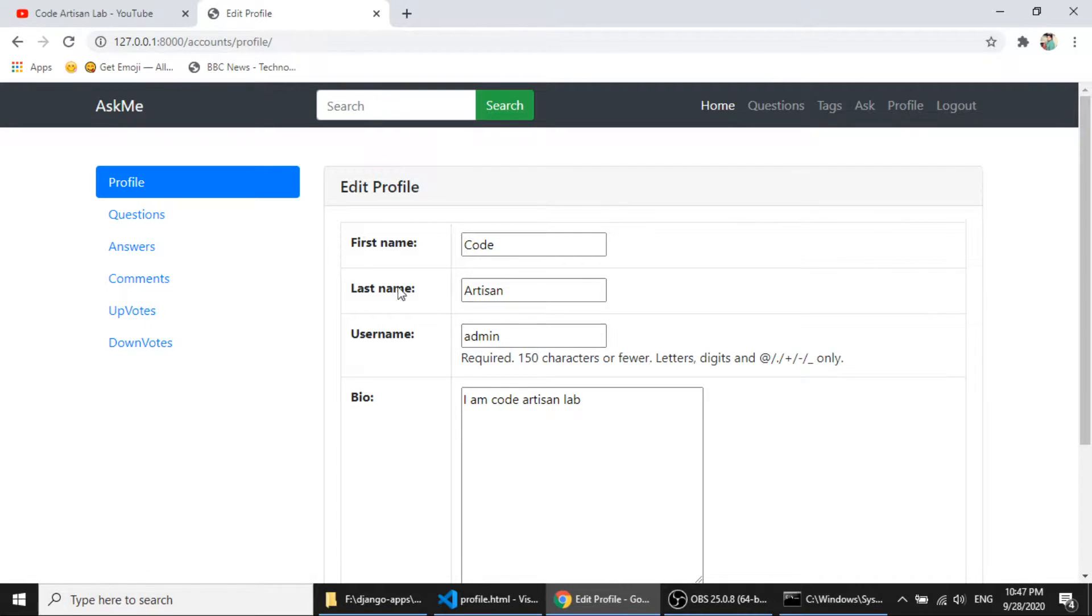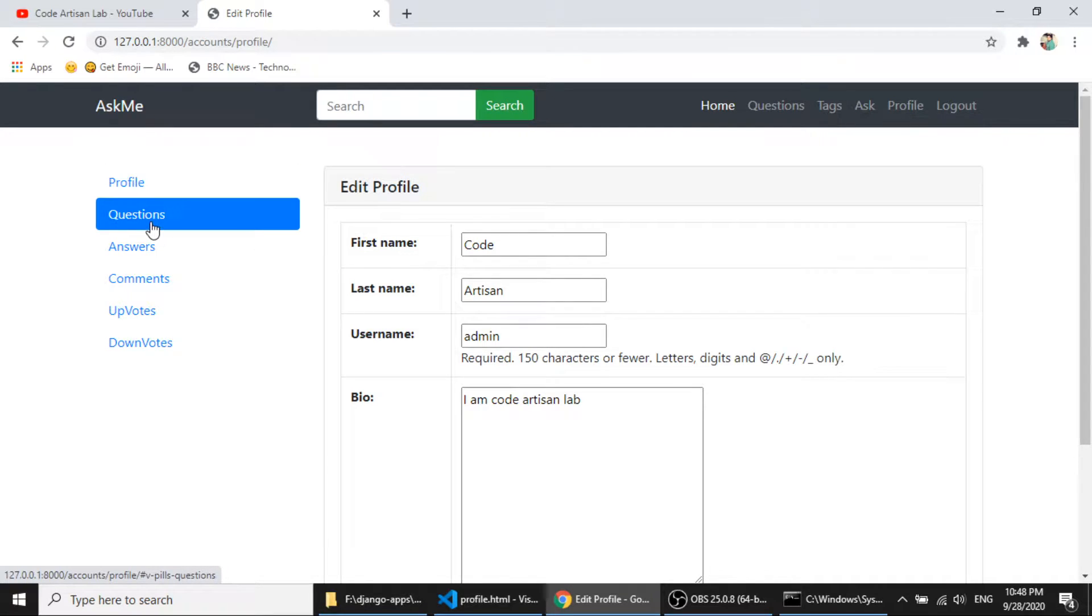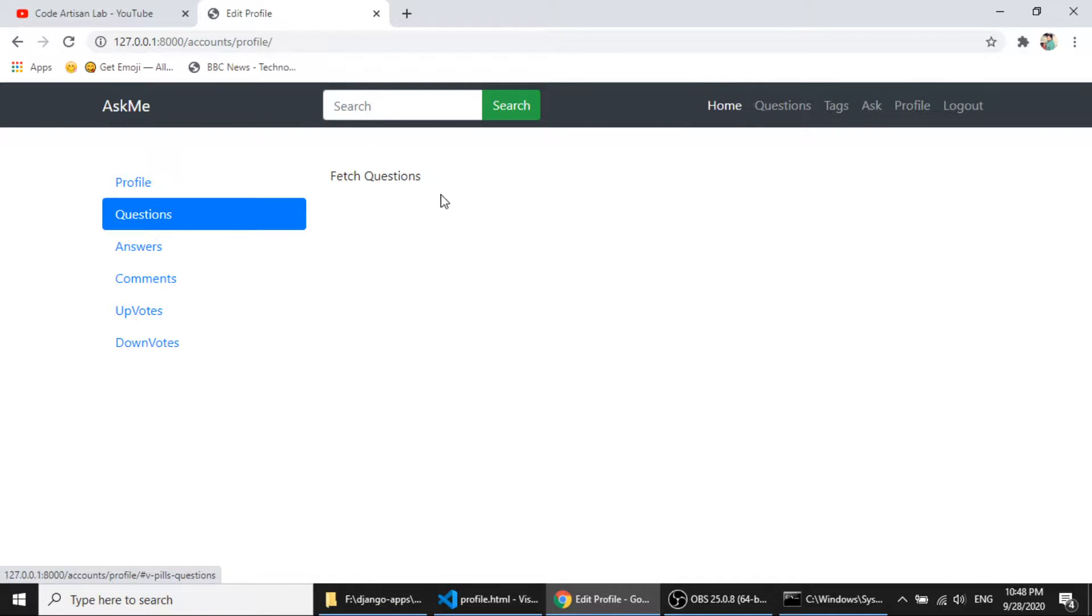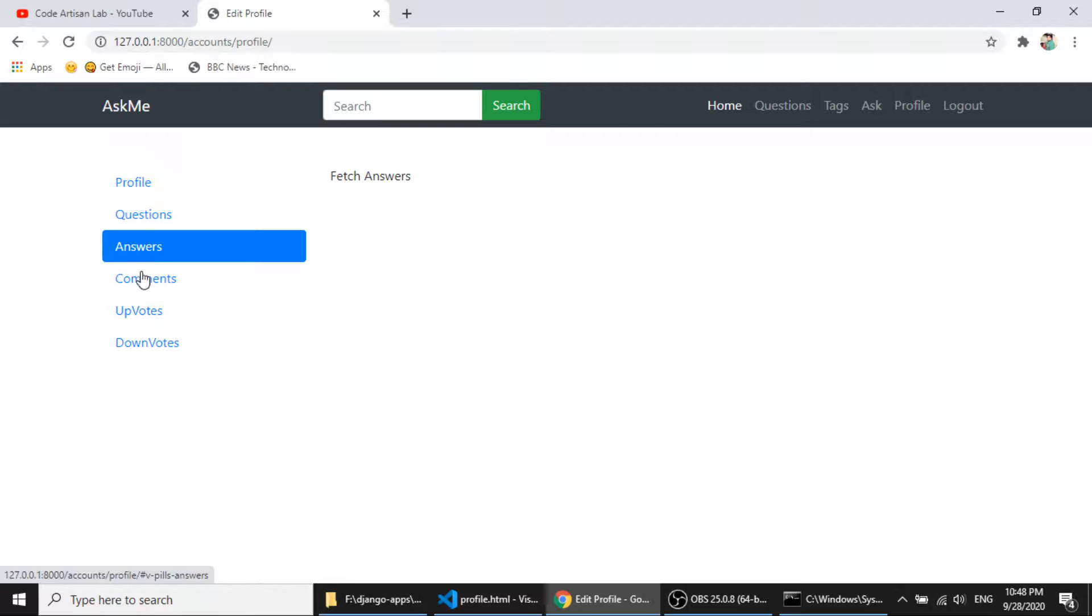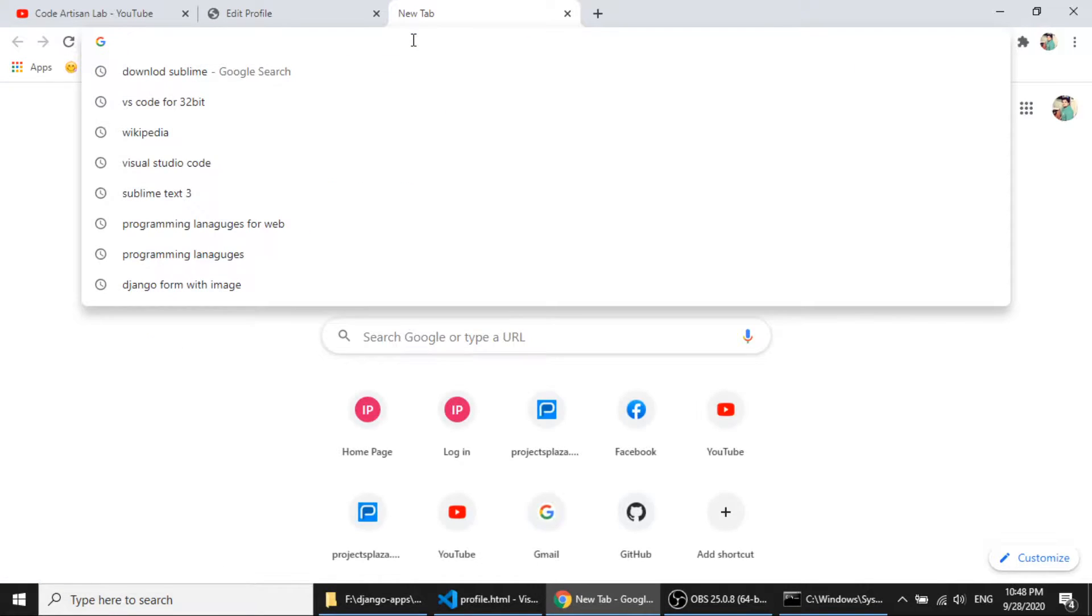So here you can see I will fetch the question submitted by the user and answer submitted by the user. I am using the bootstrap nav here.